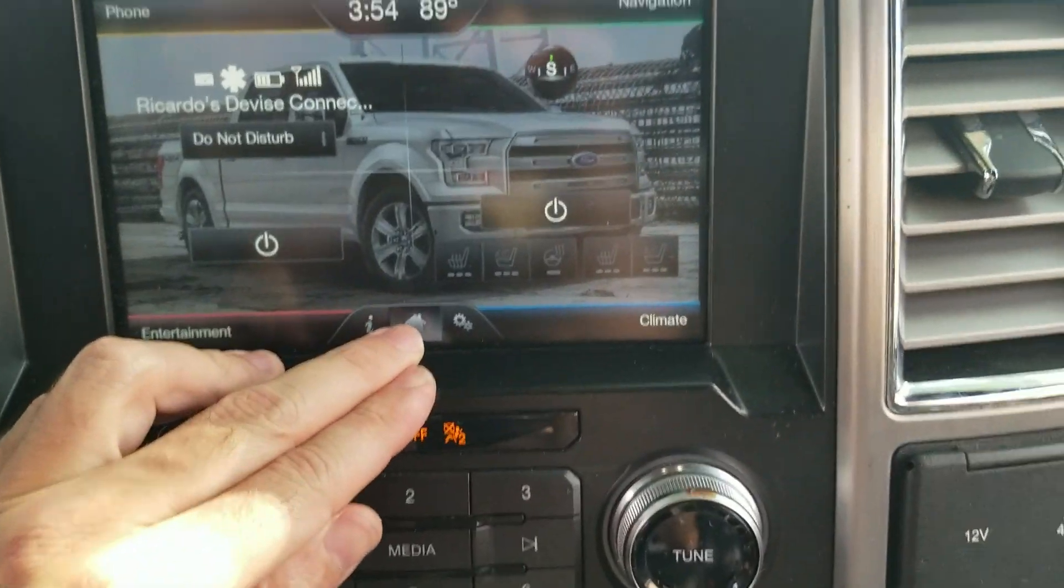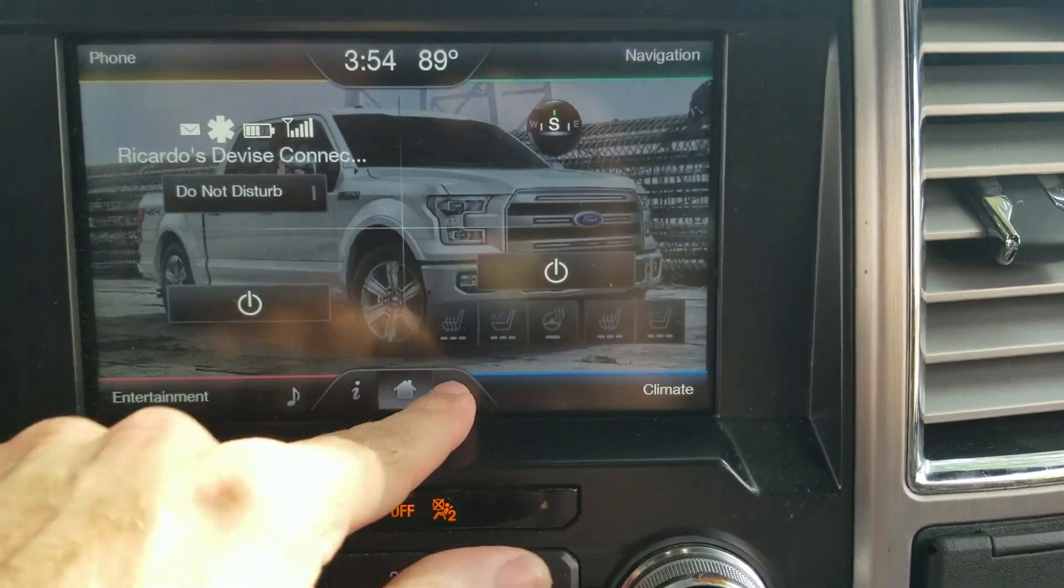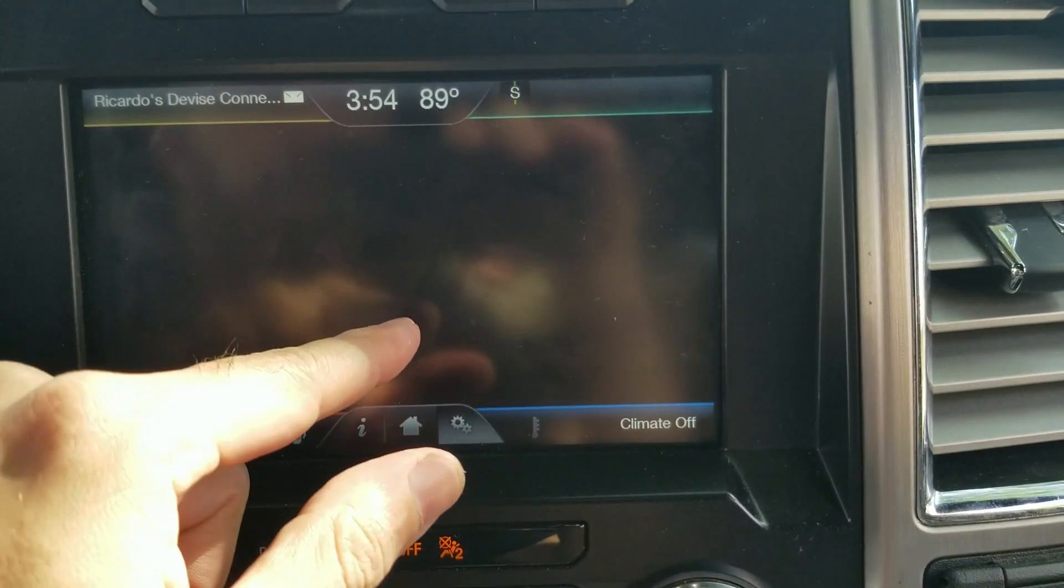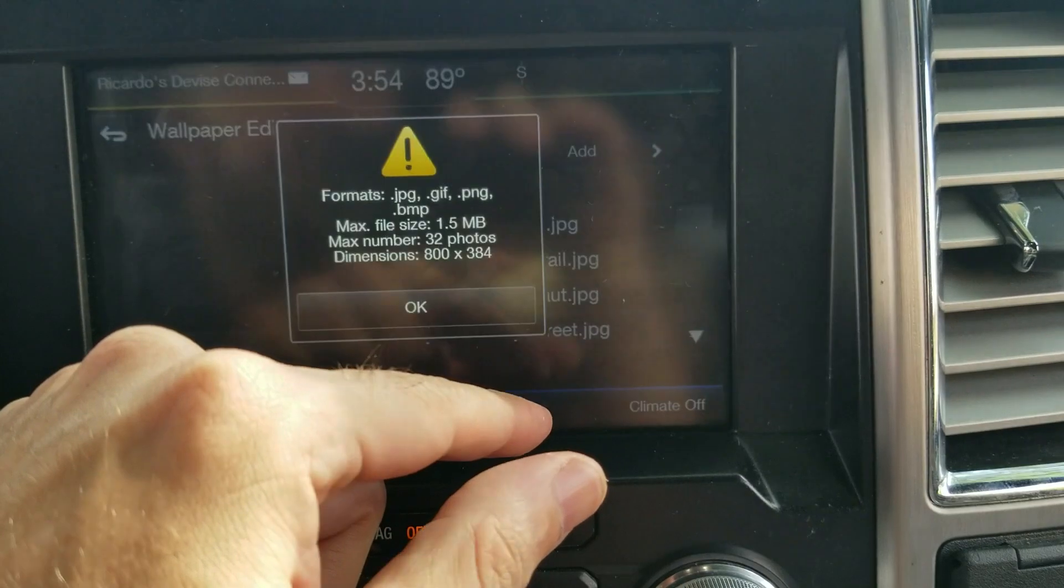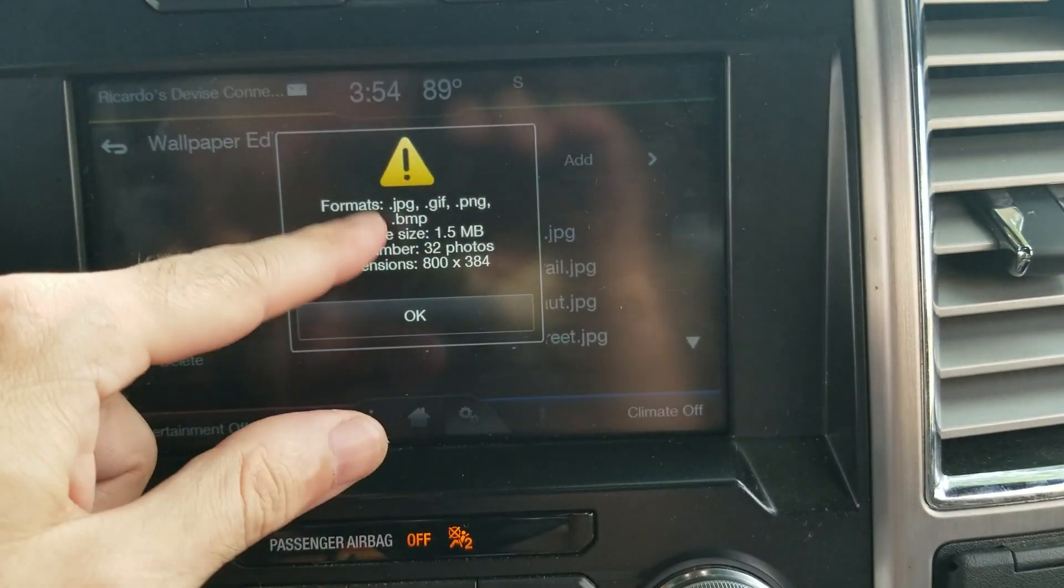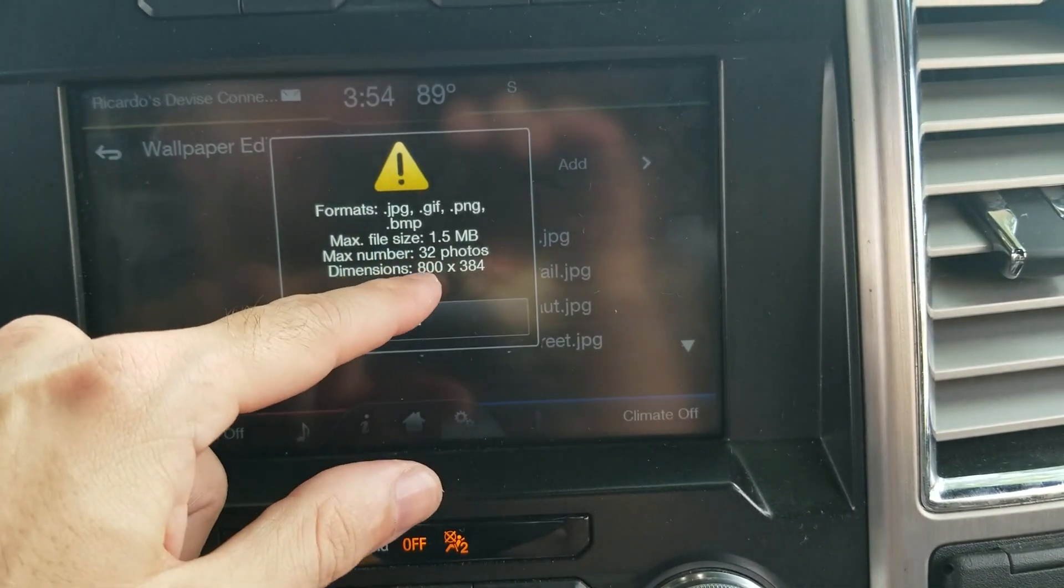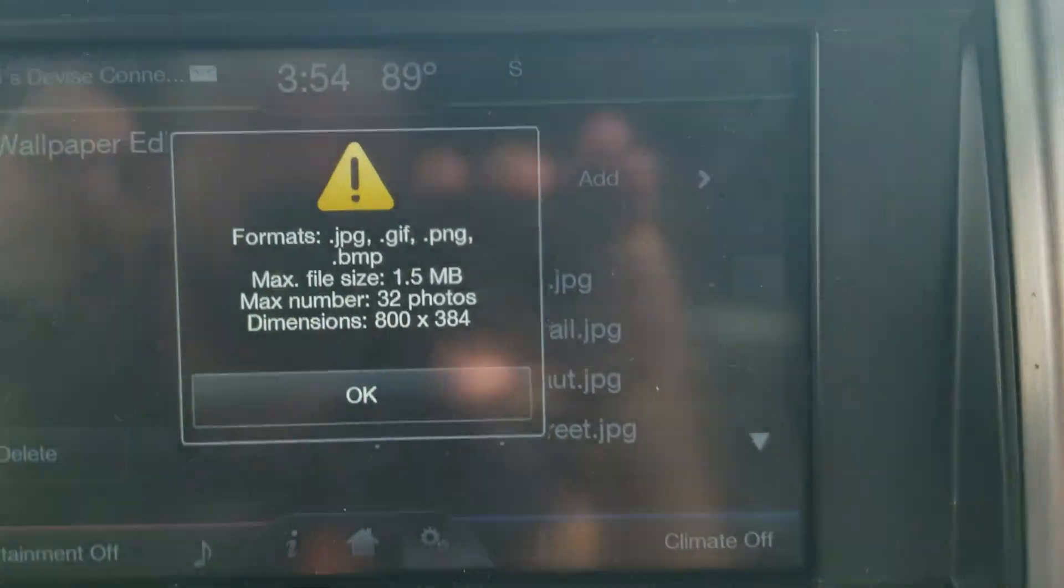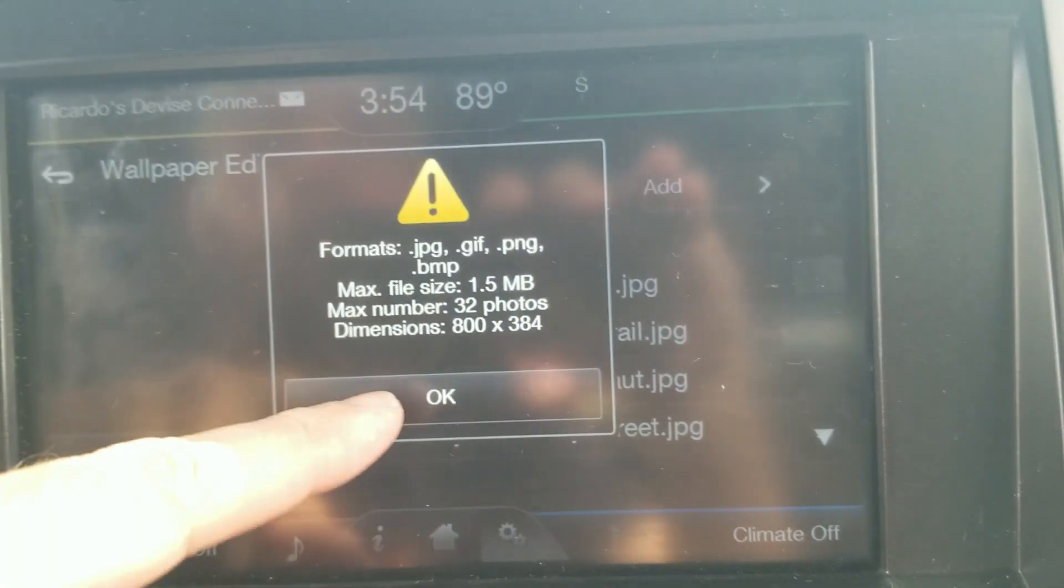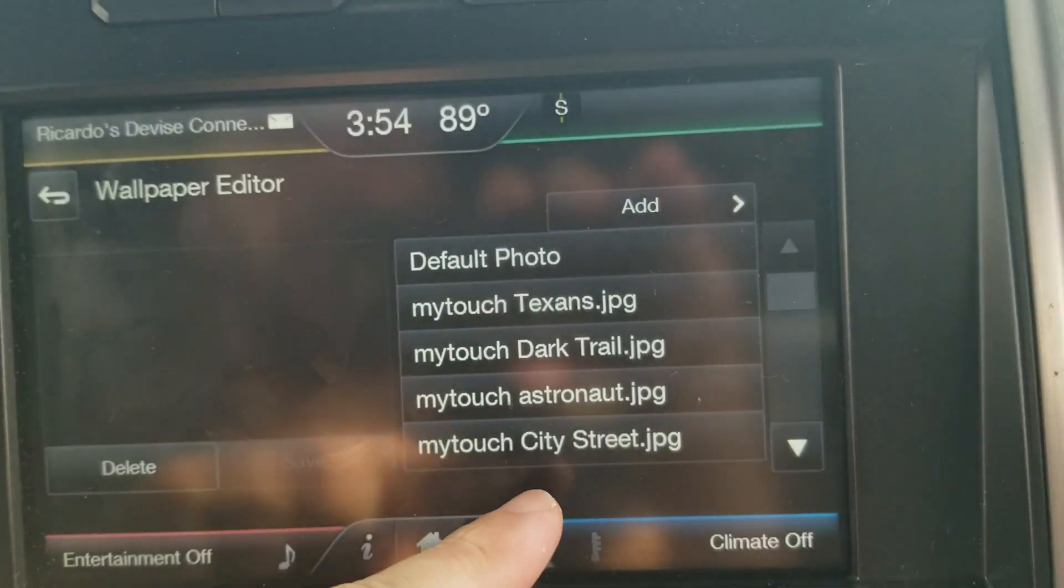Now you can go into settings, wallpaper and add. It wants to make sure you have the right size images. See, no more than 32 photos. It tells you everything right here. Hit okay.